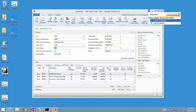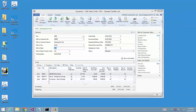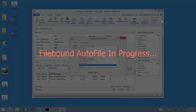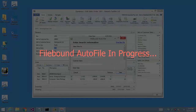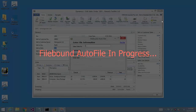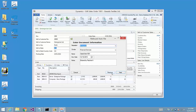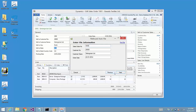When I click Autofile, the Autofile function is executed. During this process, data is extracted from the linked application fields, and then the data is pushed into the Filebound Autofile dialogs. As you can see, all the data was pushed correctly.